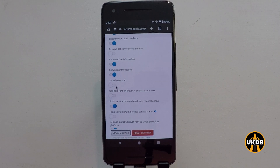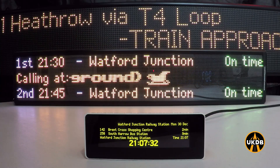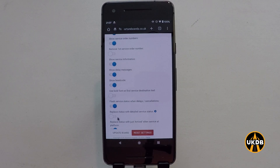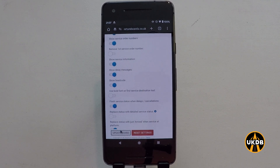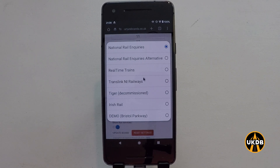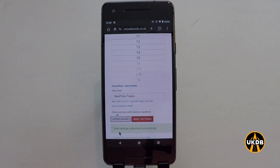We'll pick out another feature here: show head code. At the moment trains are referred to by time, but if I flick this switch to show head code and update the board — remember you must click update board for any changes to take effect — please note that to show head codes you will need to change the feed to Real Time Trains, or you can use the National Rail Inquiries alternative.